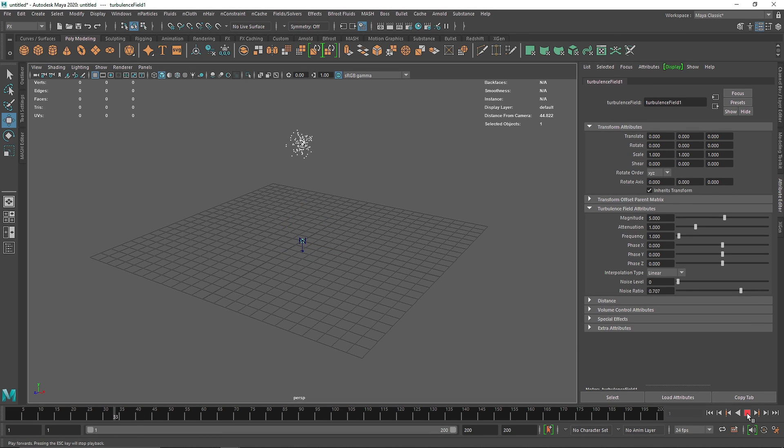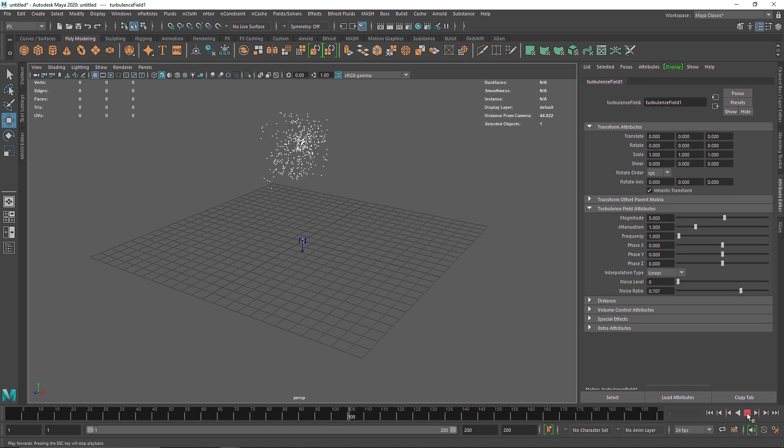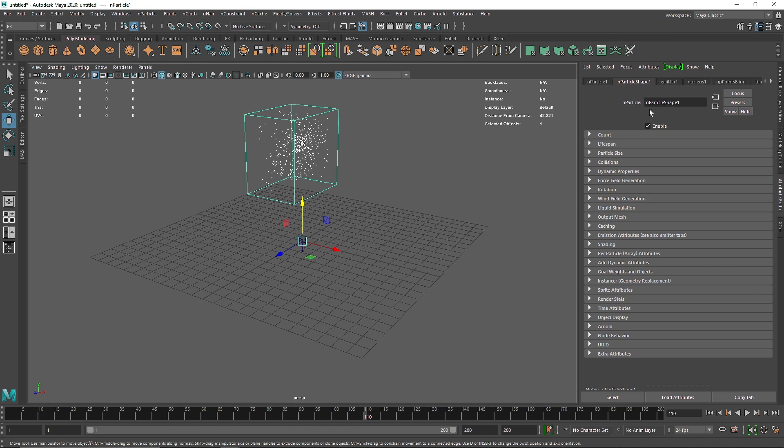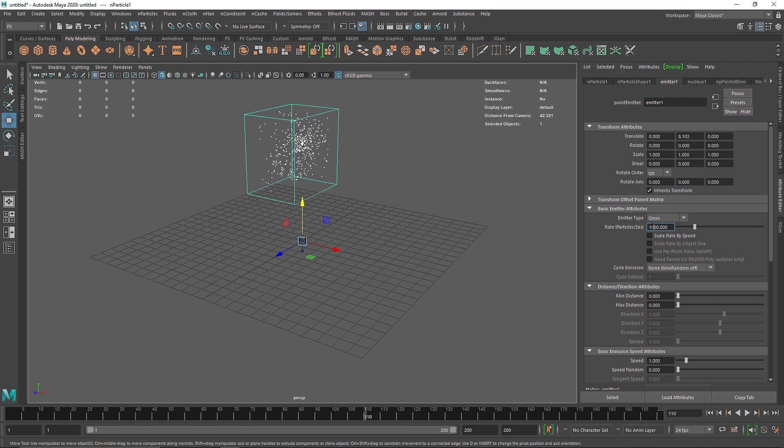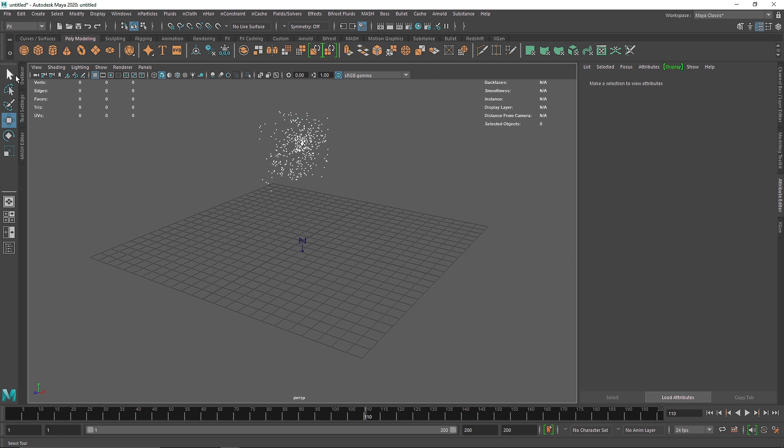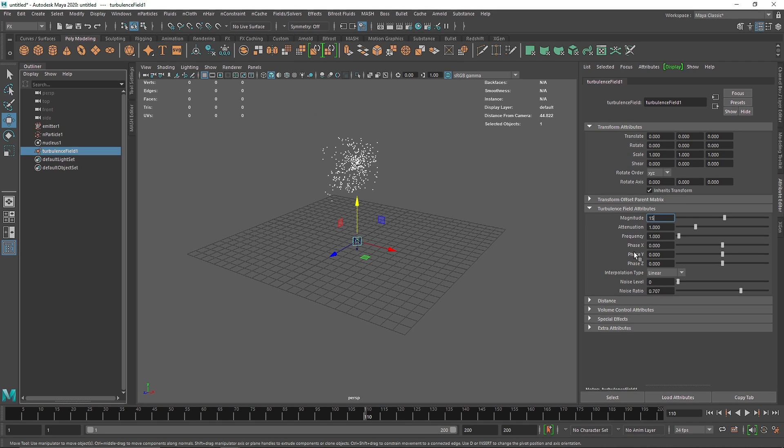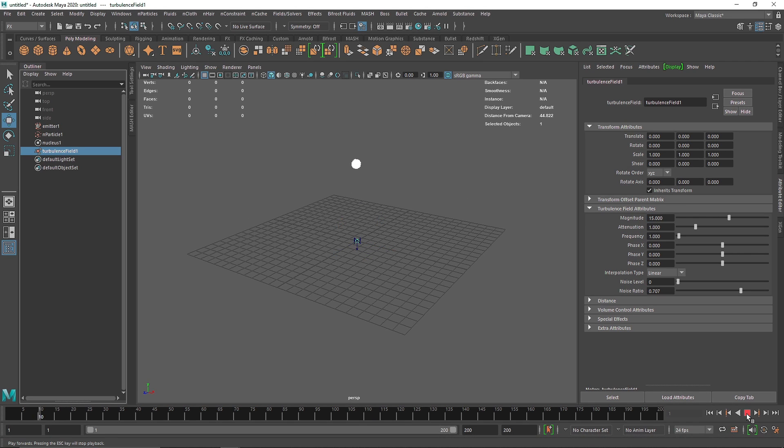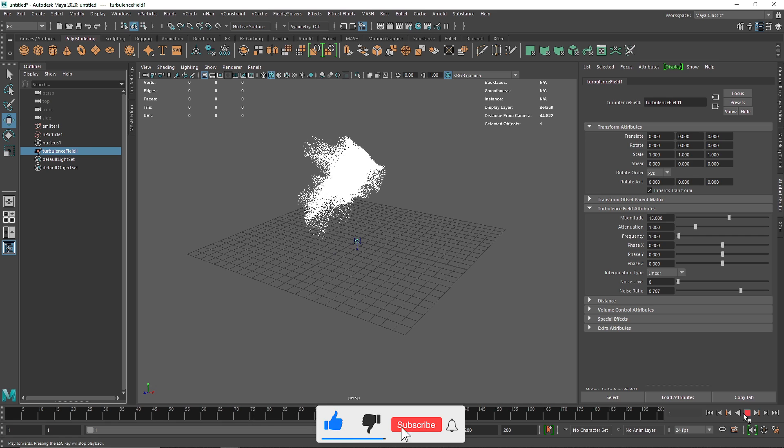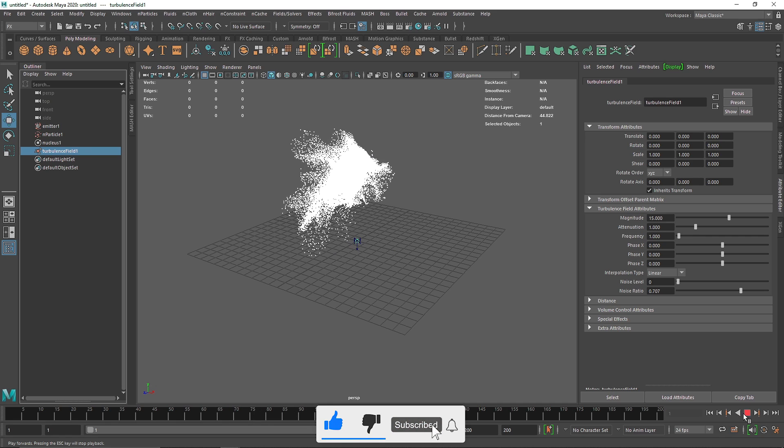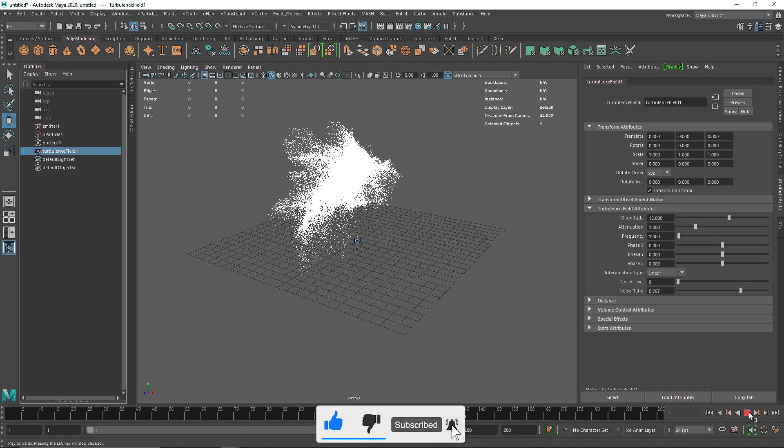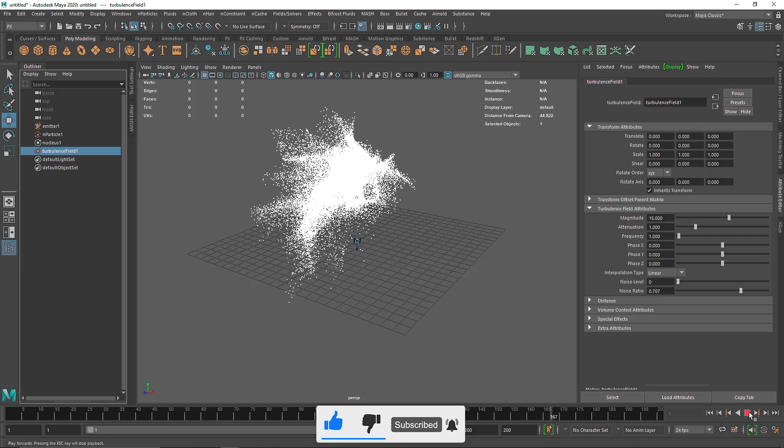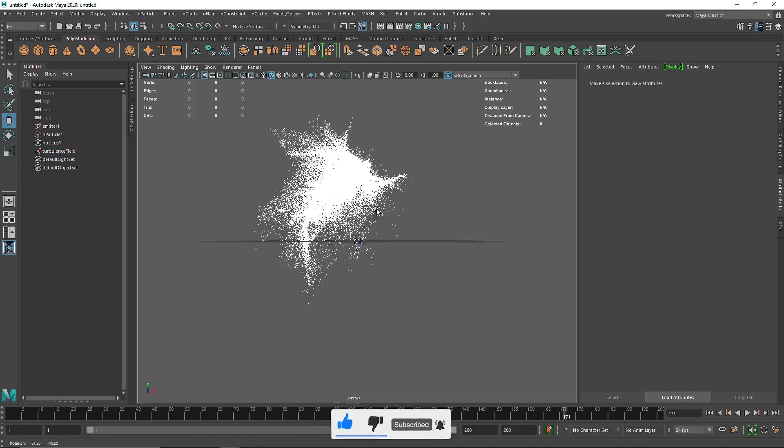Just so we have something to play around with and I think this looks pretty good. I just wanna increase the emission rate and maybe add a bit more turbulence to this. So maybe like 15 and let's hit play. Now there we go. Alright, so now I think we have enough particles.